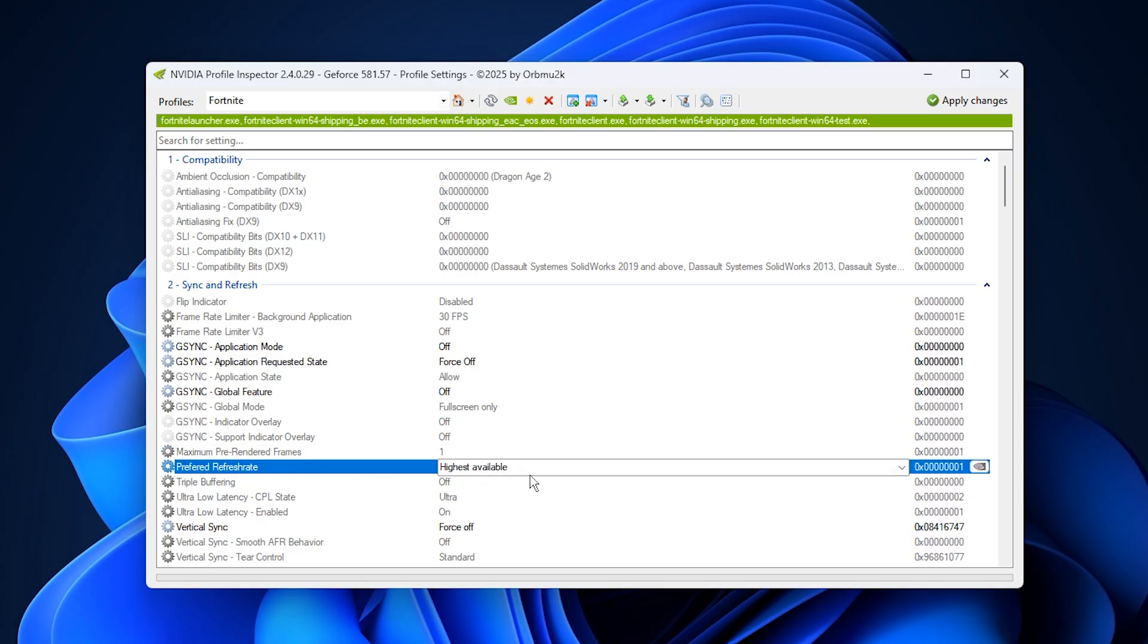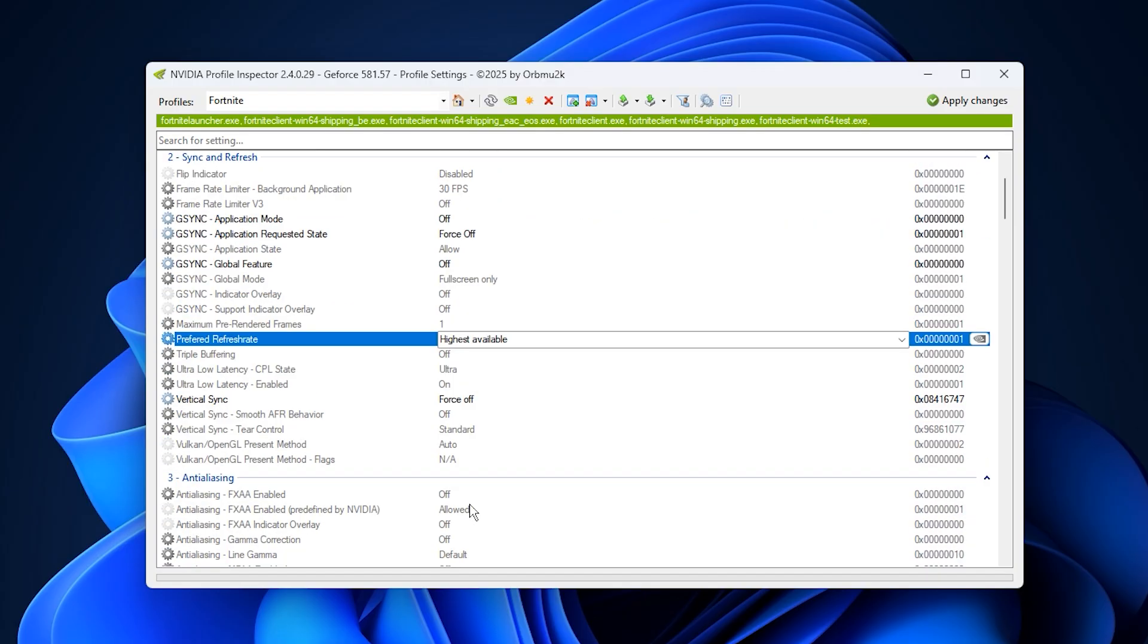Under the preferred refresh rate, always choose the highest available for your monitor. This ensures your GPU outputs frames at the maximum your display can handle, providing smoother motion and minimizing screen tearing.